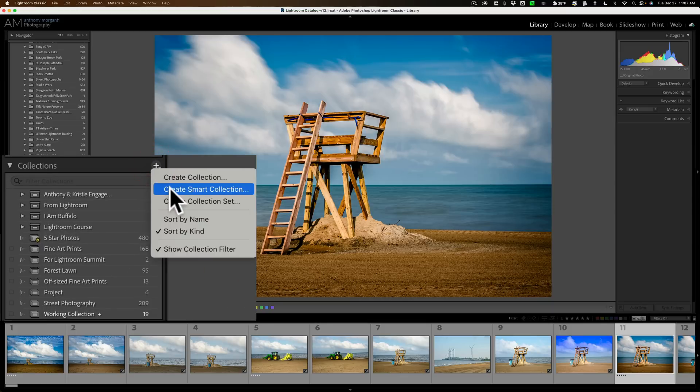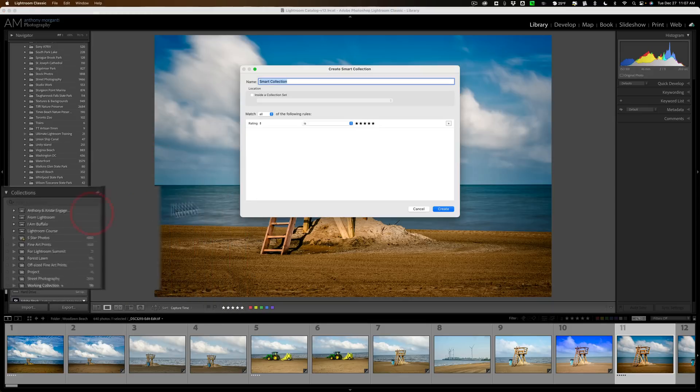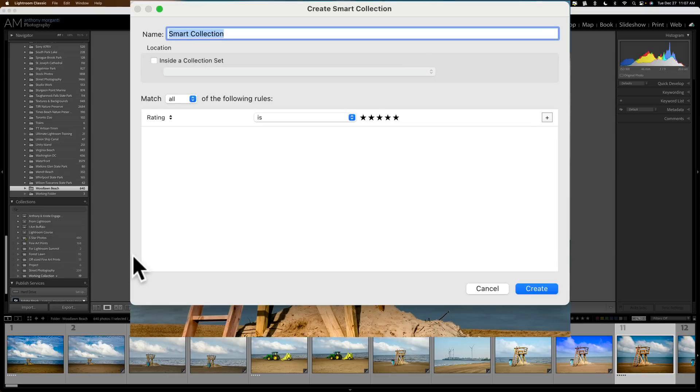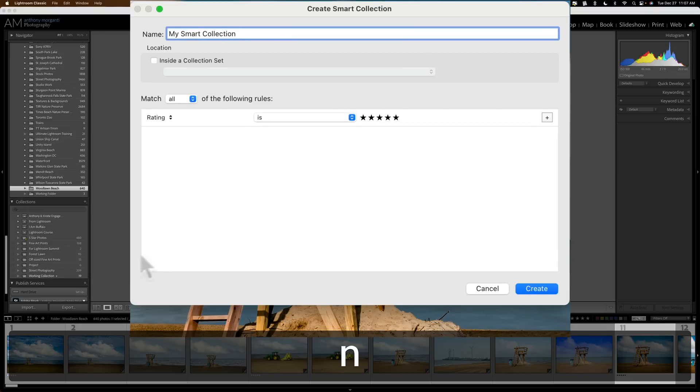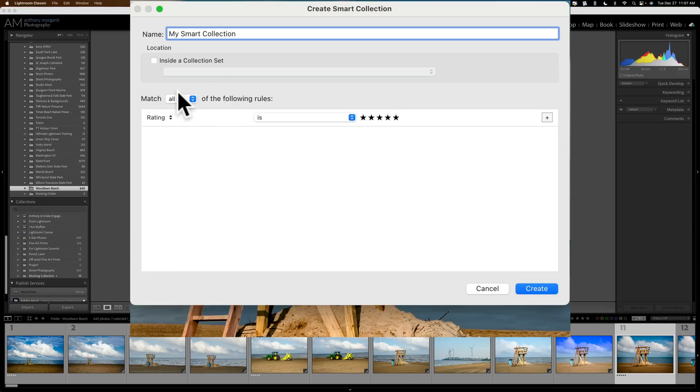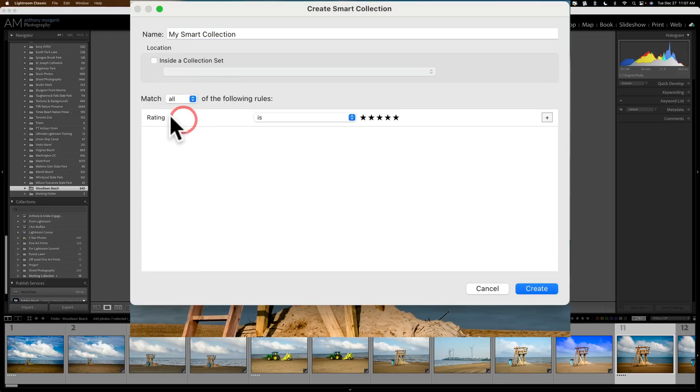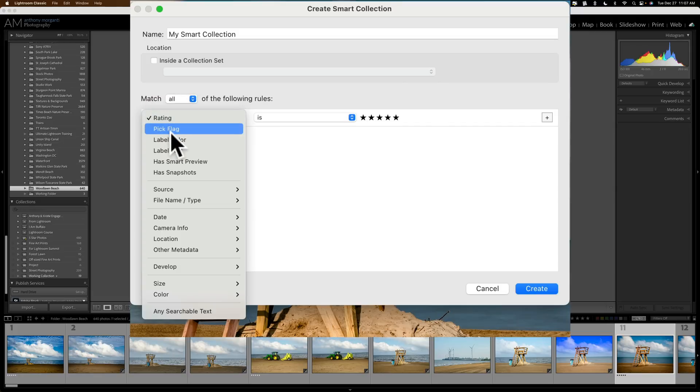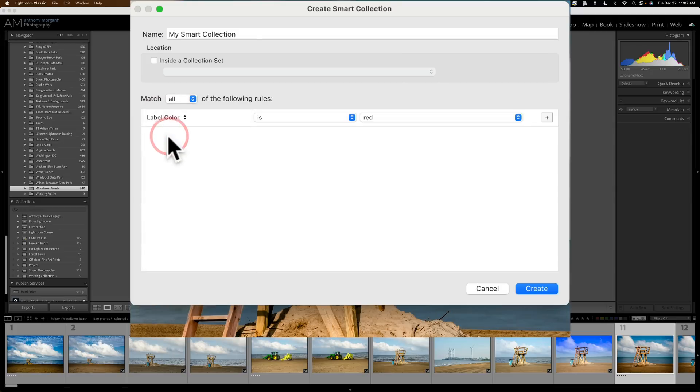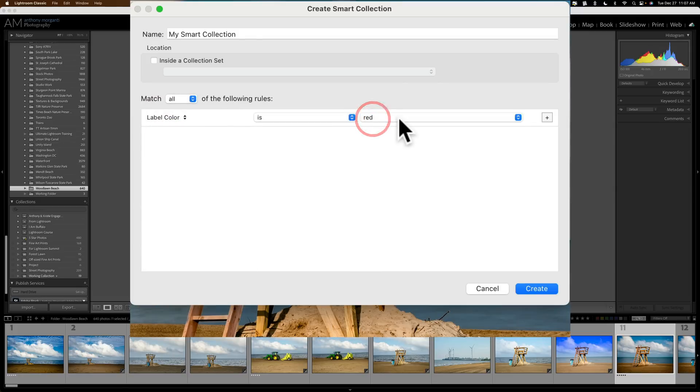So let's go up here and create another smart collection. I'm just going to call this my smart collection for lack of a better title. Now I want it to meet all of the rules I'm going to create. So the first rule I want is the label color to be red.